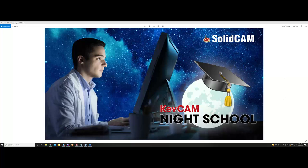Welcome back to another KevCam night class tonight. We have Greg Payton here to help out with questions and concerns. There are a couple of new names, so a quick housekeeping note: everybody is on mute to eliminate background noise.